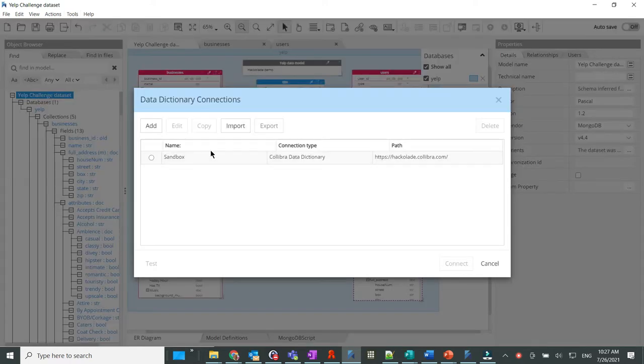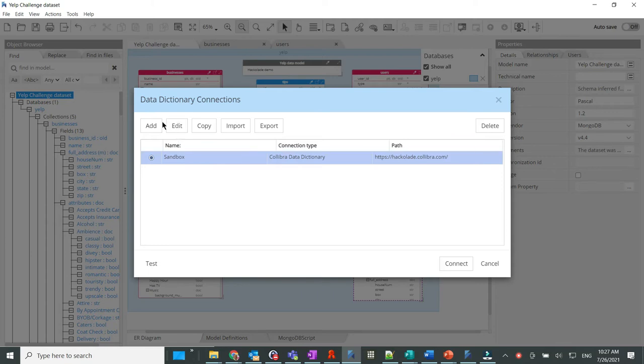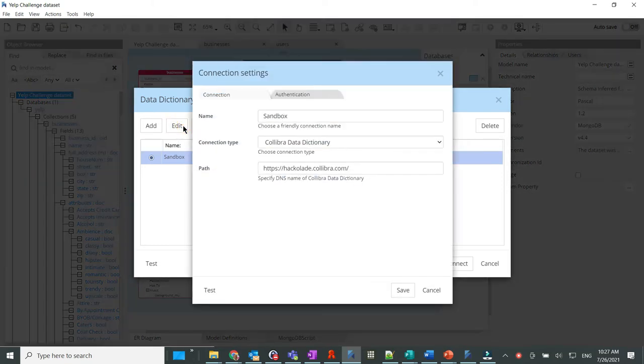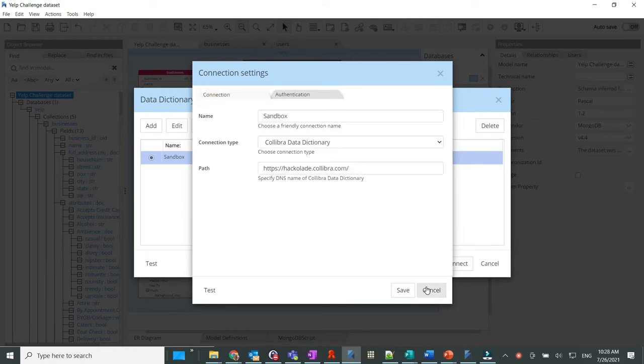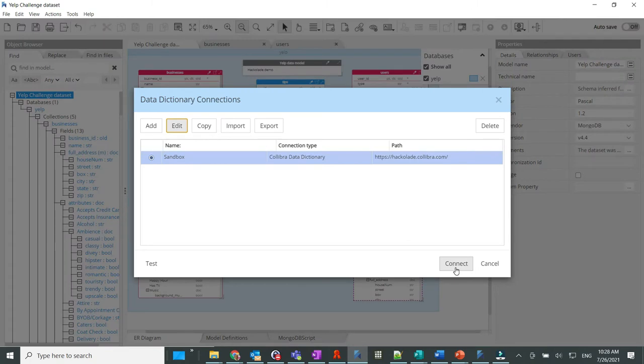We're presented with a connection settings dialog where we have previously entered the connection and authentication information to the Calibra data intelligence cloud platform. When we connect,